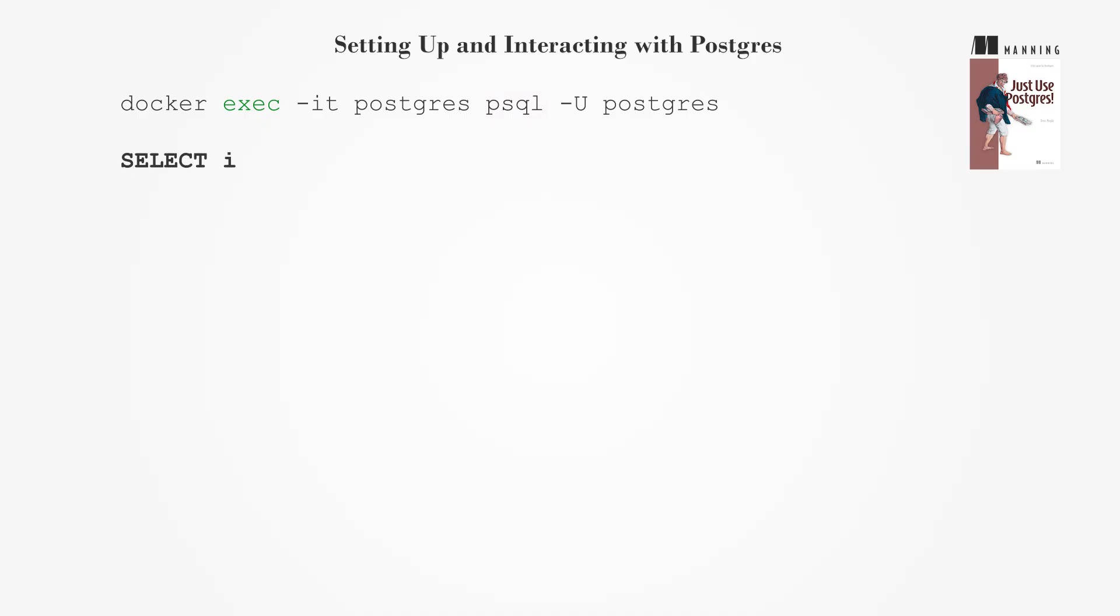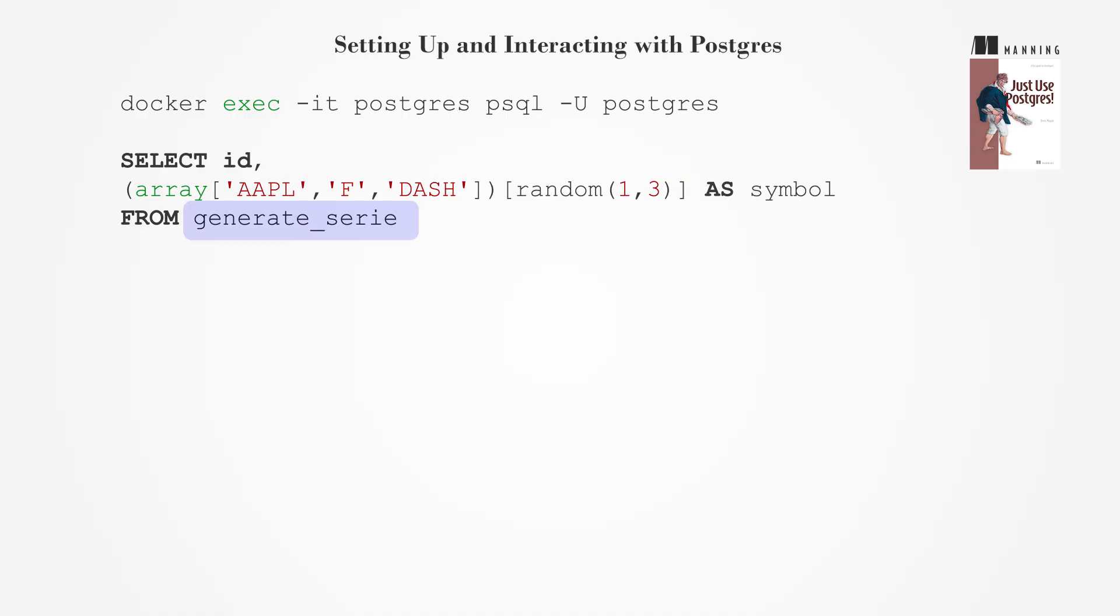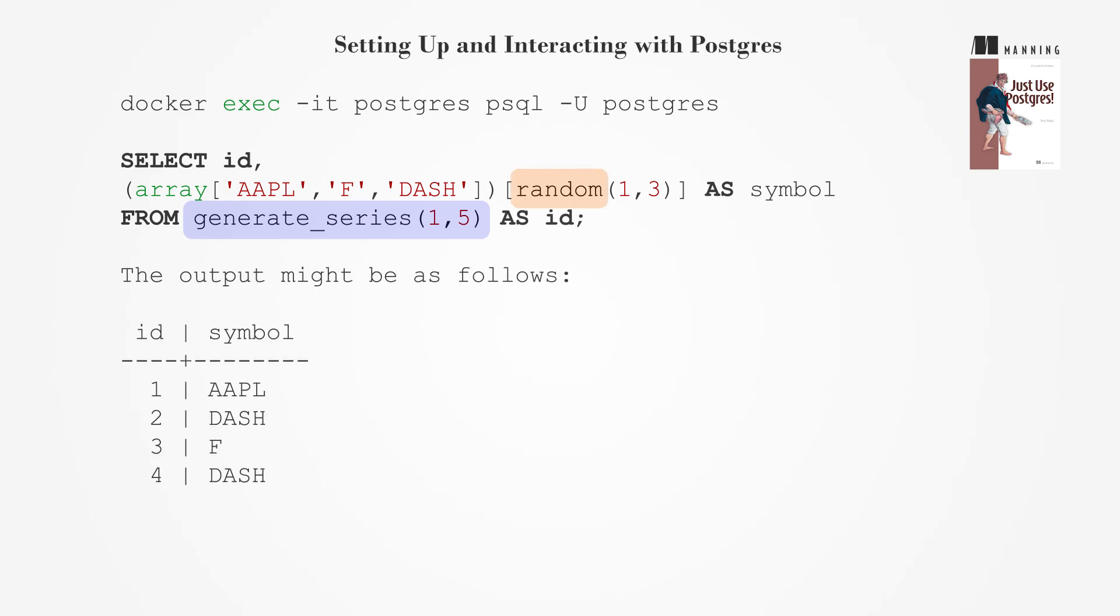Create mock data using Postgres's built-in capabilities, such as generate series, to simulate sequences of numbers or timestamps. Combine this with random functions to produce varied sample data and insert it into your database to begin learning Postgres features.